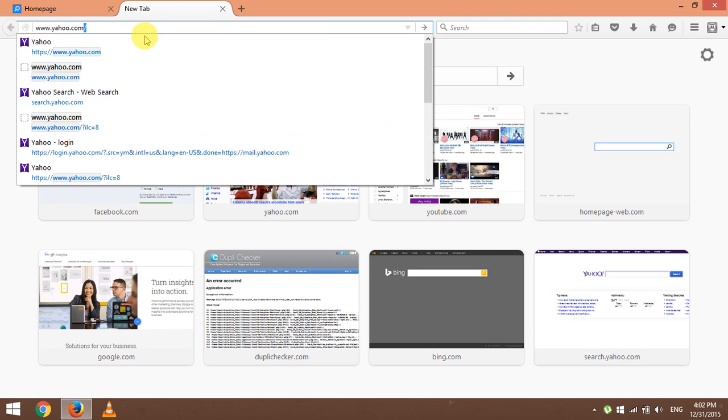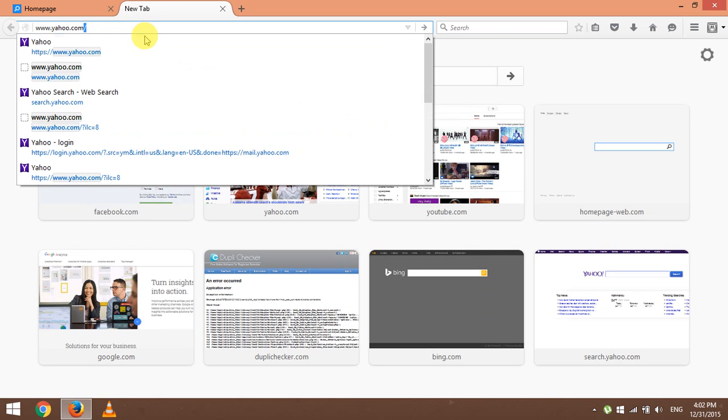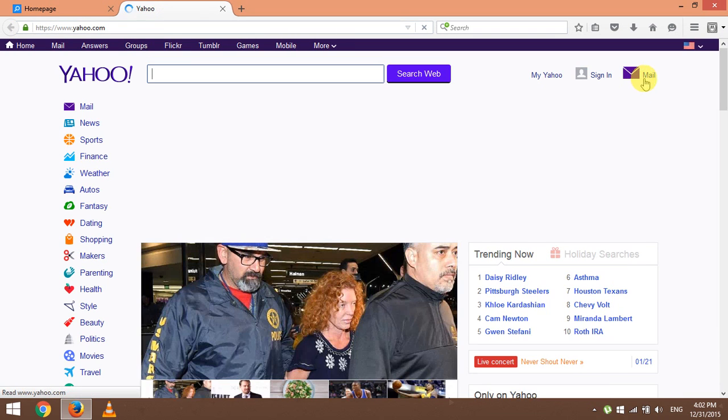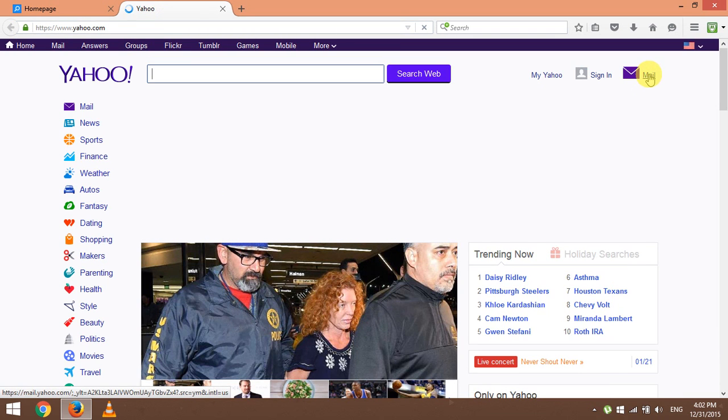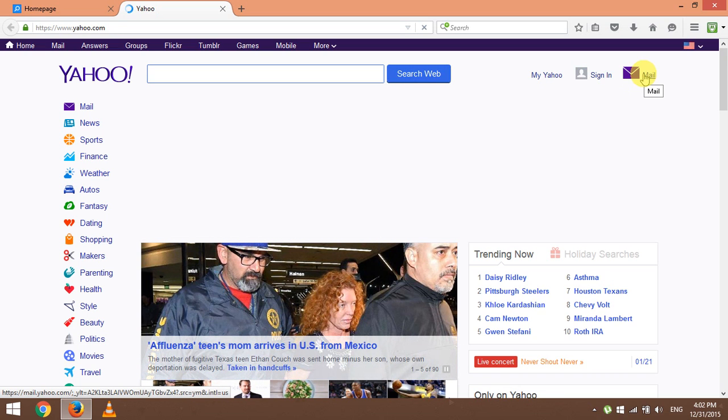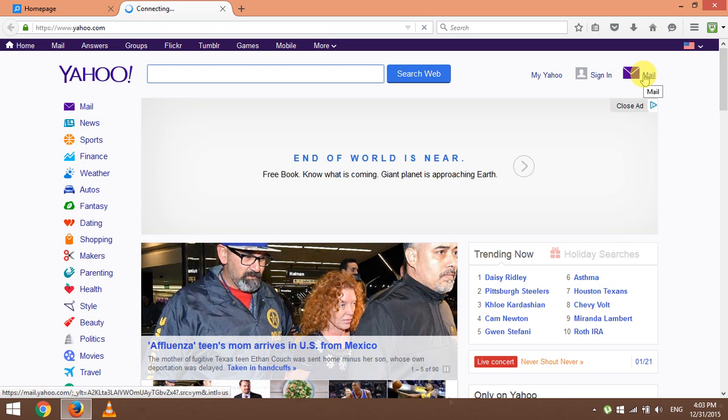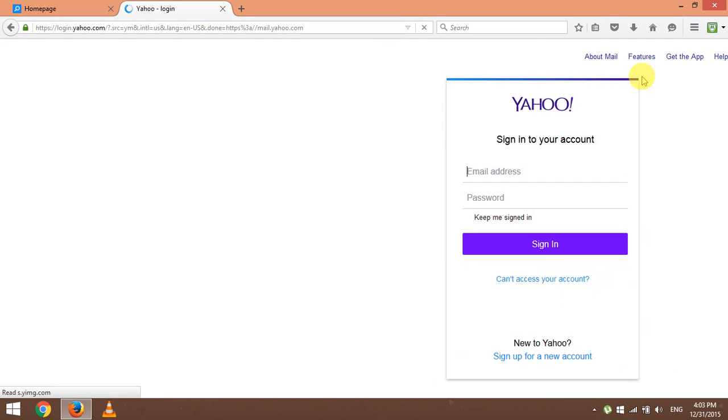Once you've done that, hit the enter key and your Yahoo homepage will load. So proceed to click on the mail icon, which will direct you to the Yahoo mail login page.